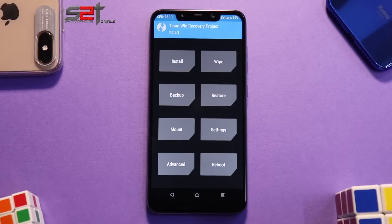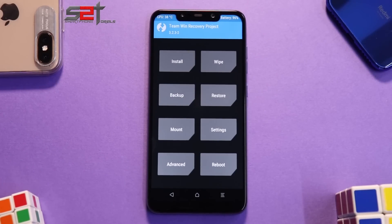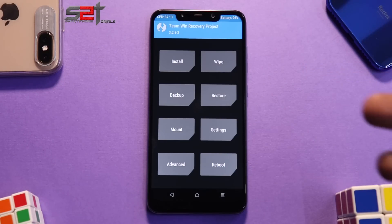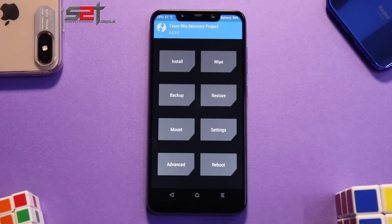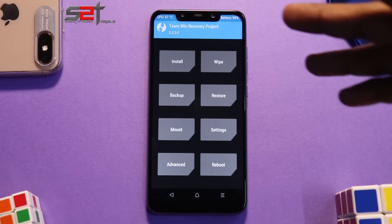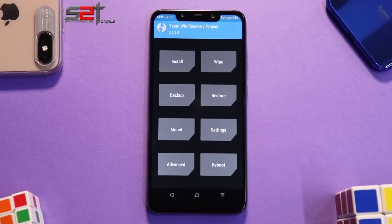Welcome to another video. In the last couple of days you've seen ROMs that are not really daily driver material, and a couple of guys were saying to make videos on ROMs that are actually daily driver material. So I picked one of the best ROMs available — that is Havoc OS — for today's install and preview.